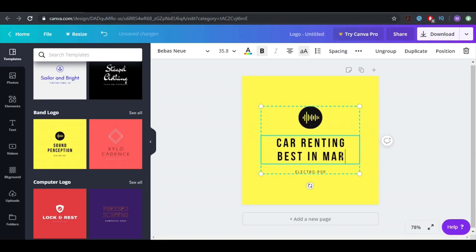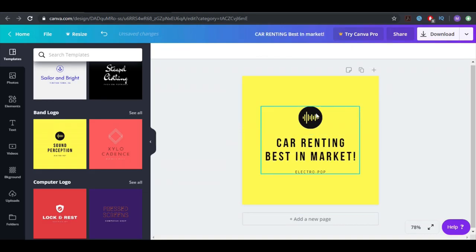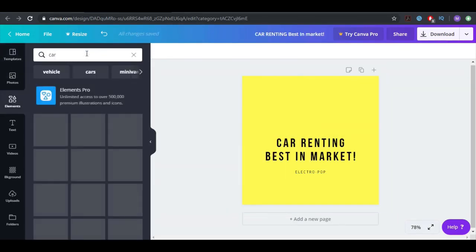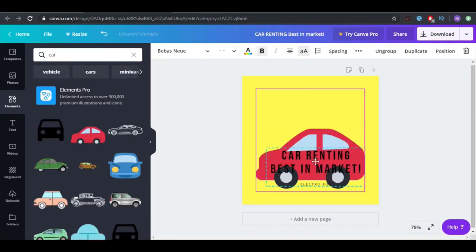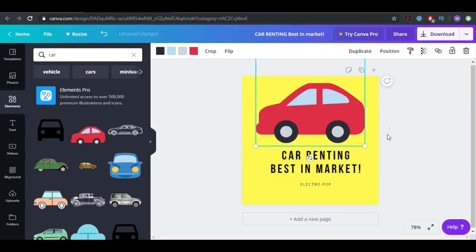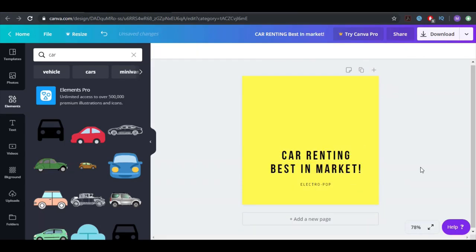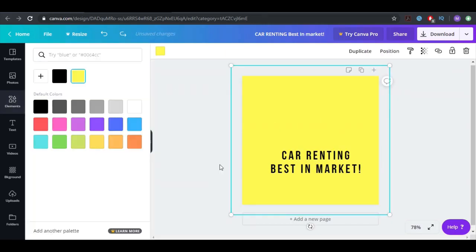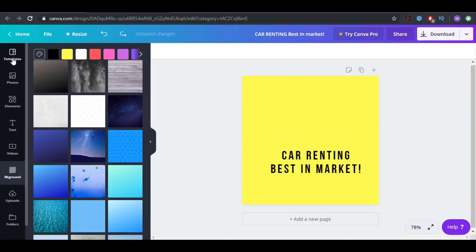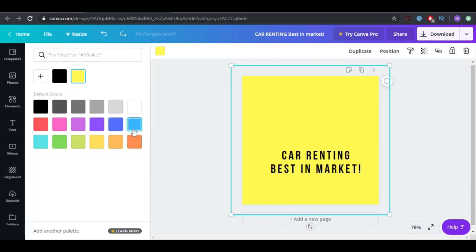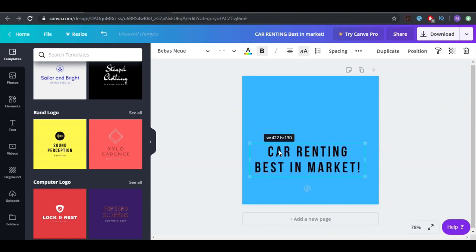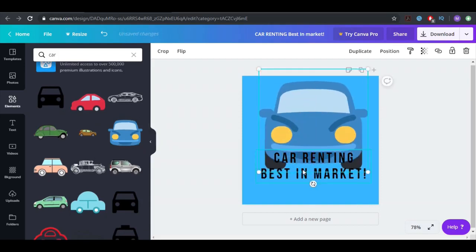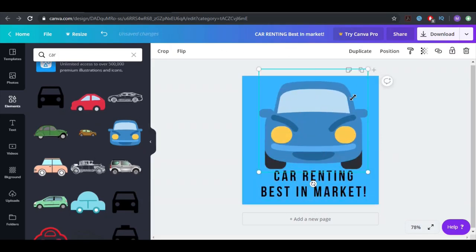Best in market. Now this one I can delete. Go to Elements, you see how easy it is guys. Put the car here and there you have it. We can change the background — we don't even have to go all the way here, you can just go to Templates, click here, click over here and change the background. We're gonna make this a little bit bigger and now we're going to pick an element. This one looks pretty good — car renting, best in market.